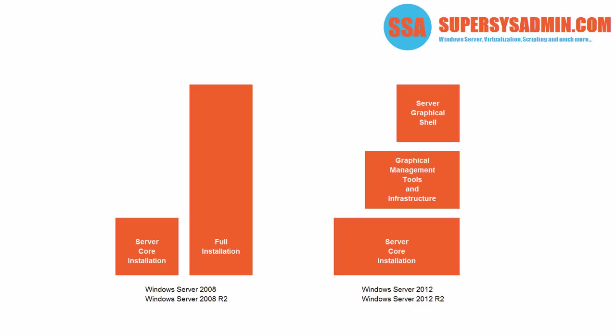Directly on top of the server core, we see the graphical management tools and infrastructure, aka the minimal server interface. And on top of this, we have the server graphical shell, aka the Windows shell. As this image indicates, the server graphical shell depends on the graphical management tools and infrastructure.